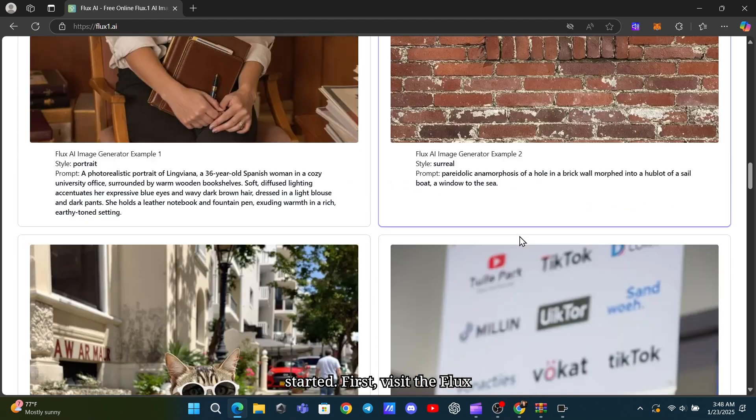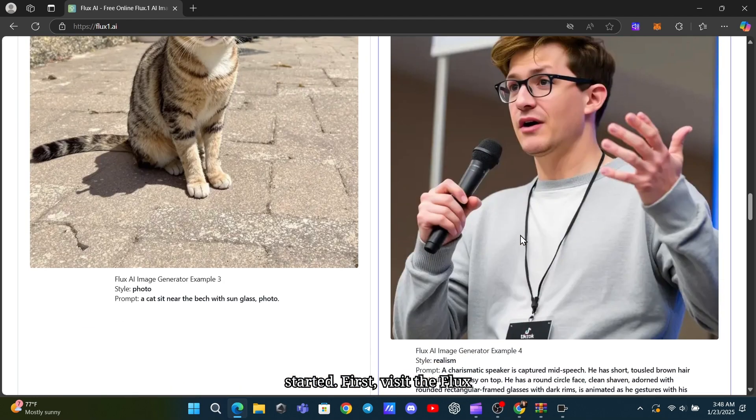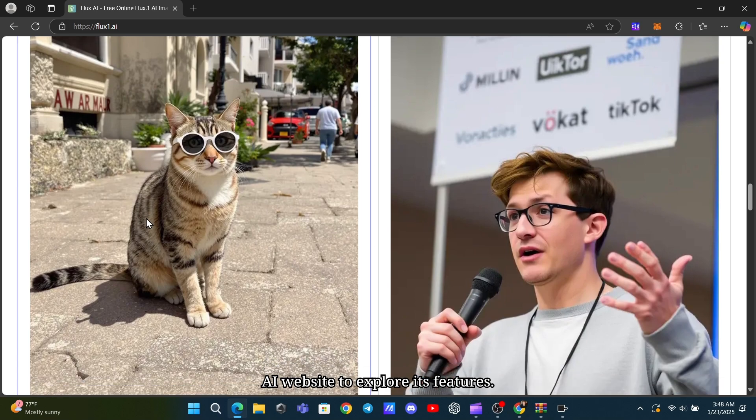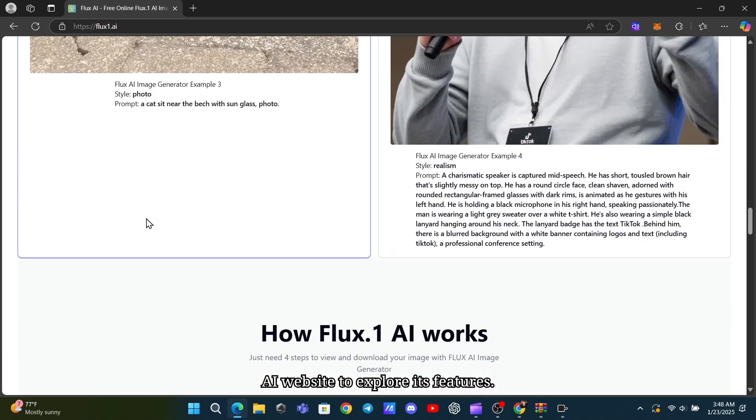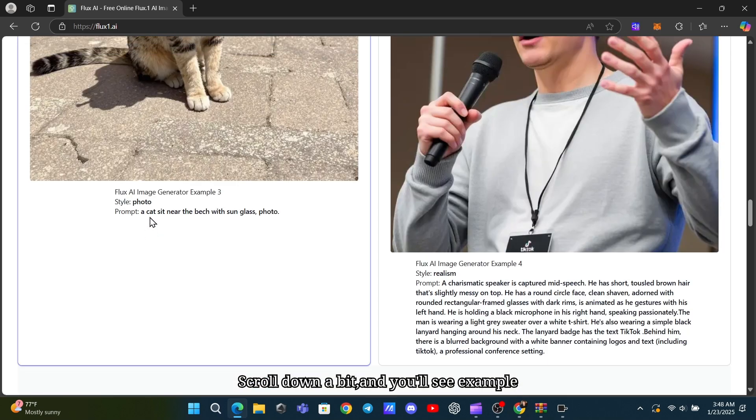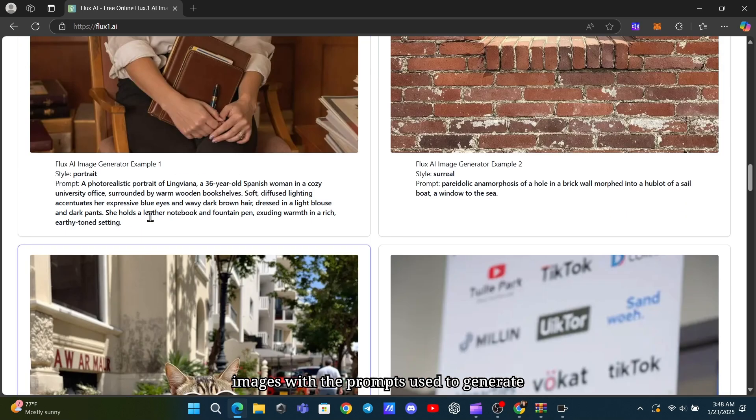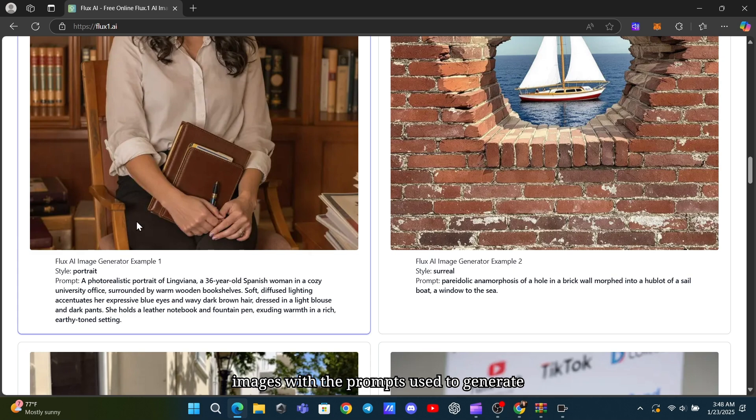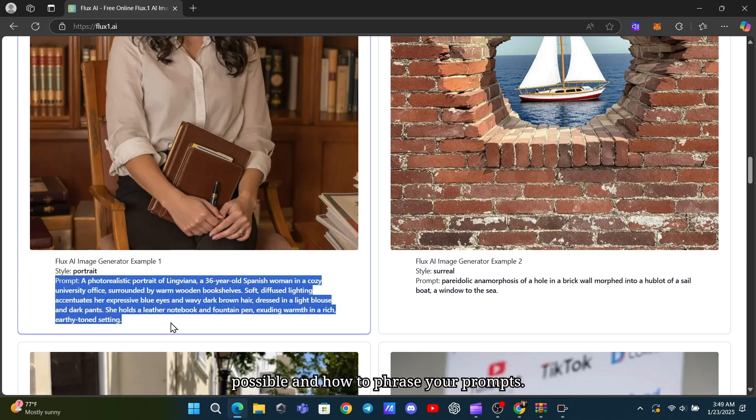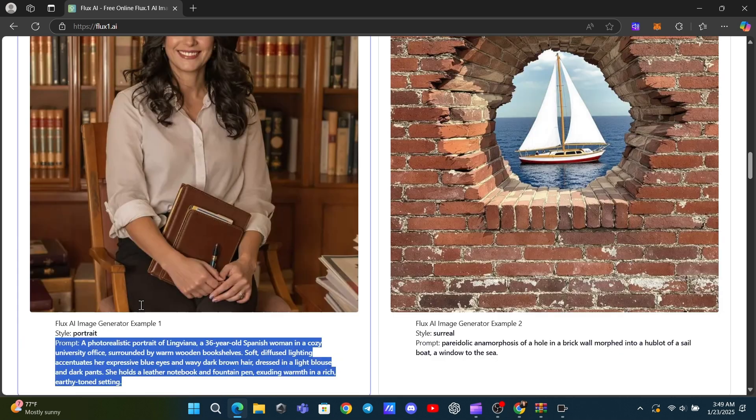Let's get started. First, visit the Flux AI website to explore its features. Scroll down a bit, and you'll see example images with the prompts used to generate them. This gives you an idea of what's possible and how to phrase your prompts.